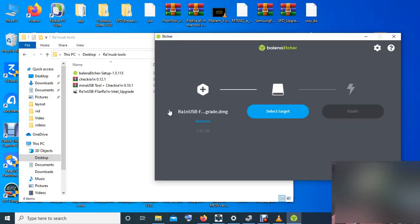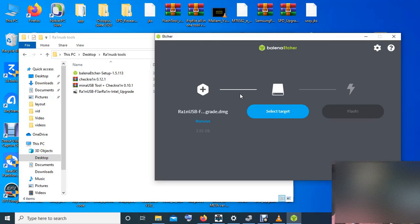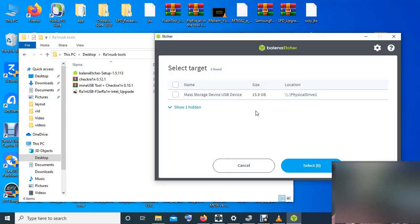I'll put the file for Intel and AMD. I'm using an Intel PC so I'll put both. You should check whether your PC uses Intel or AMD. The flash drive you need must be at least 4GB and above.